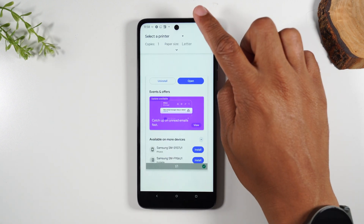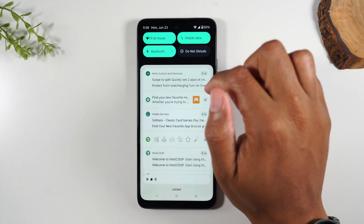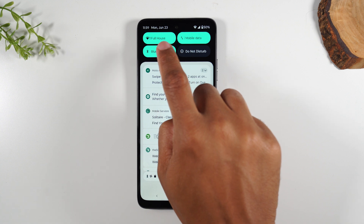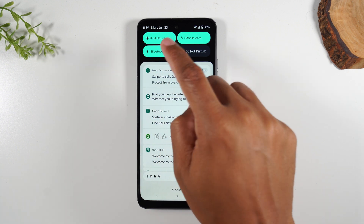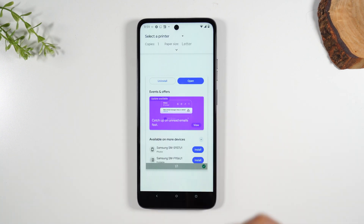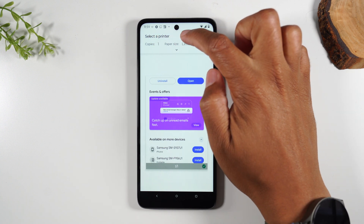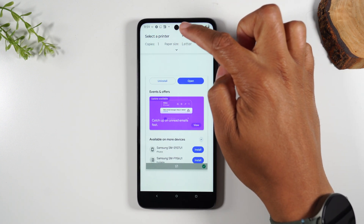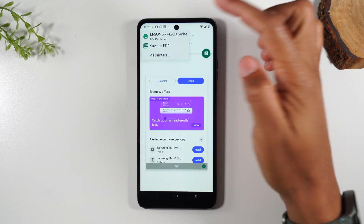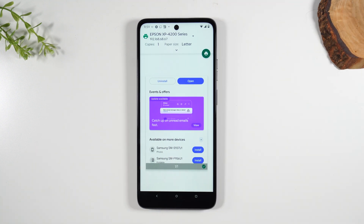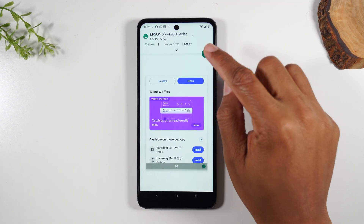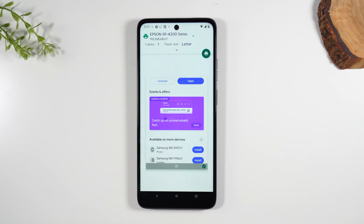Next you'll need to make sure you're connected to Wi-Fi, so swipe down. I am on Wi-Fi — my Wi-Fi is on and it shows the name of the network, so that's perfect. You also need to make sure you turn on your wireless printer and make sure they're on the same network. Then tap on the button that says Select a Printer. There's a little drop-down to the right and I'm going to tap on my Epson XP-4200.